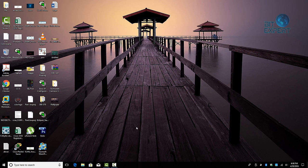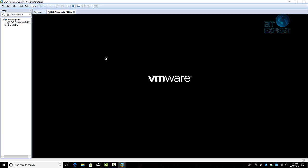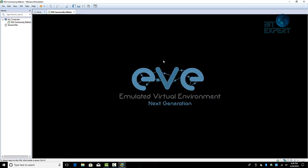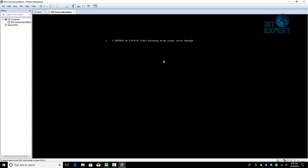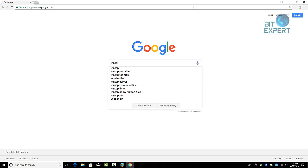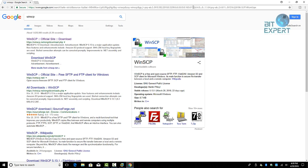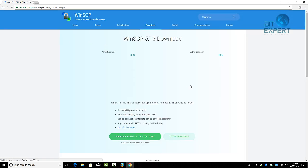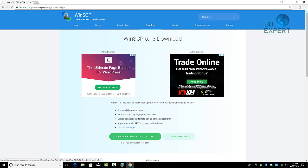Let's get started. Power on the virtual machine, open your web browser, and download and install WinSCP. WinSCP is a free FTP client for Windows — we need this application to load the iOS image to the EVE virtual machine.